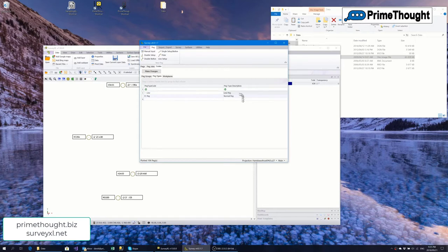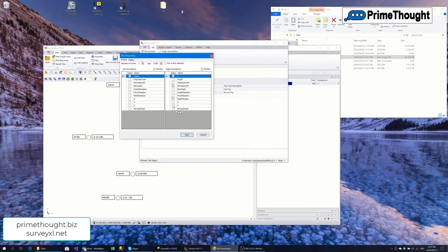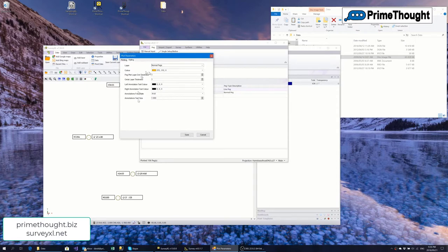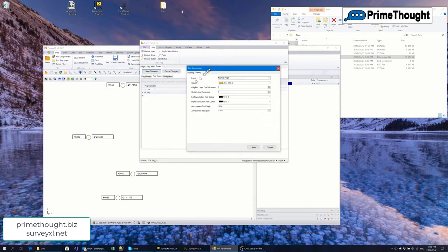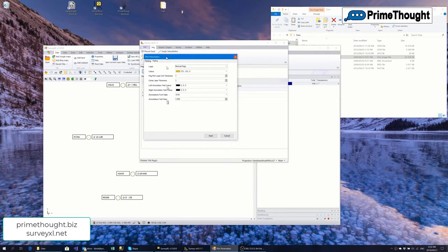Under codes I've got PEG groups and PEG types. Right-clicking on a normal PEG and selecting PEG type plot parameters lets me set up: PEG ID on the left, one circle with a size of one meter, floor elevation on the right if available, Z value with borders. I can specify the layer it plots to, the color, thickness, and text colors. This ability to make changes is only allowed to admins — an ordinary user can only plot the PEG.